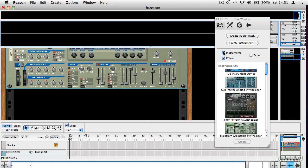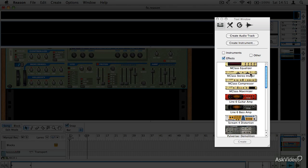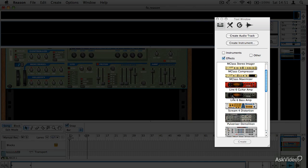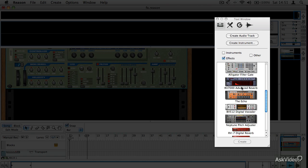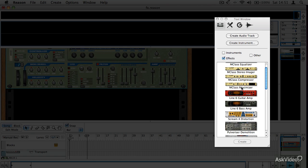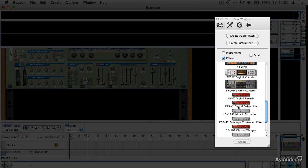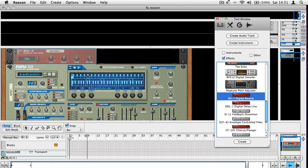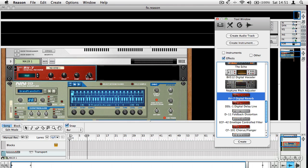So if I go to the tool window and choose just to show the effects, here is a list of all our effects. There are quite a few of these and we're going to look at them in detail. But initially, just to get used to the concept of insert effects, any effect that you drag into the rack is added as an insert. So if I find something fairly simple here, let's say a reverb unit, and I drag it onto my module, you can see that my module gets a very thin blue outline.